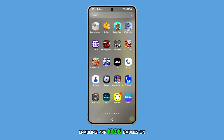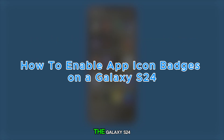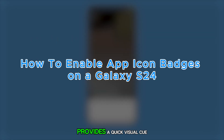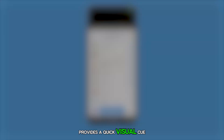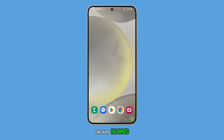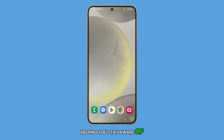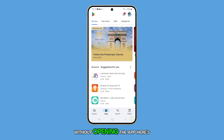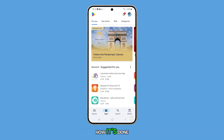Enabling app icon badges on the Galaxy S24 provides a quick visual cue on app icons, helping you stay aware of unread notifications without opening the app. Here's how it's done.